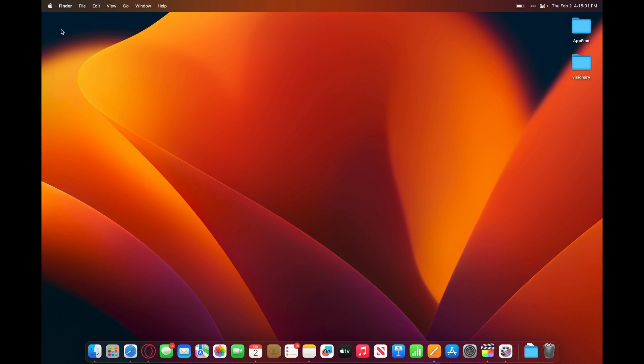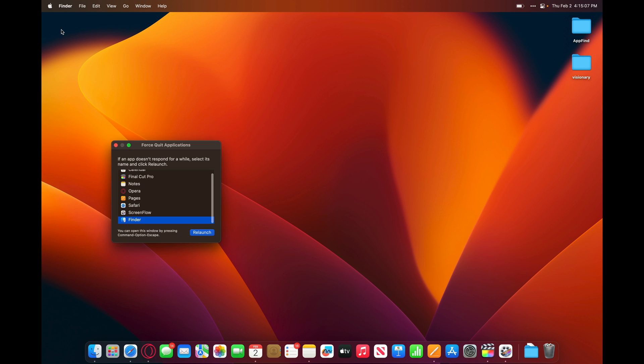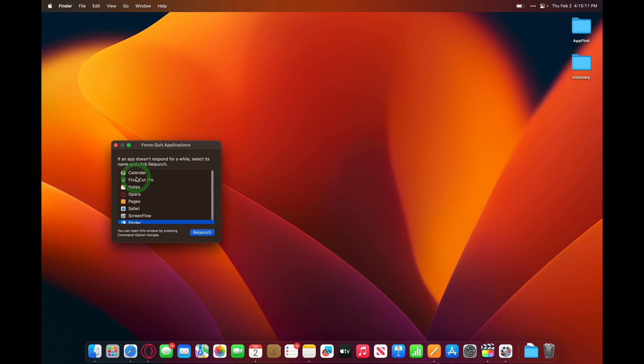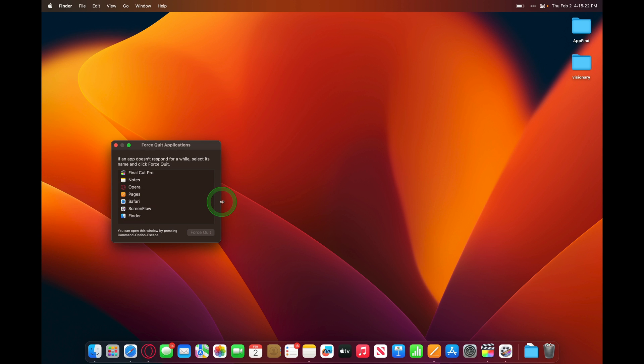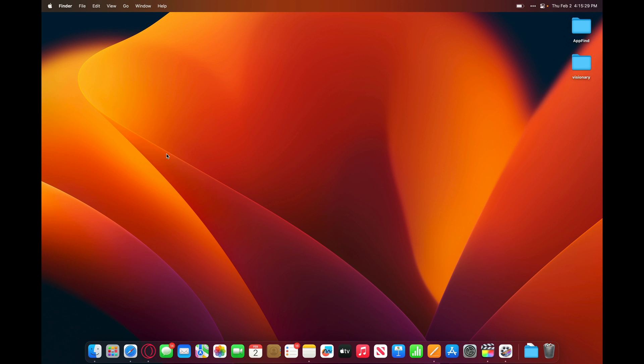If an application is not responding, you can quit it with a force quit. All you have to do is just hold down the Command-Option-Escape keys, and force quit applications will open up. And if it's not responding, you can click on the name of the application, and then click force quit. It will ask you, do you want to force quit calendar? You'll lose any unsaved changes, and then force quit, and it will immediately close out the application that's not responding.